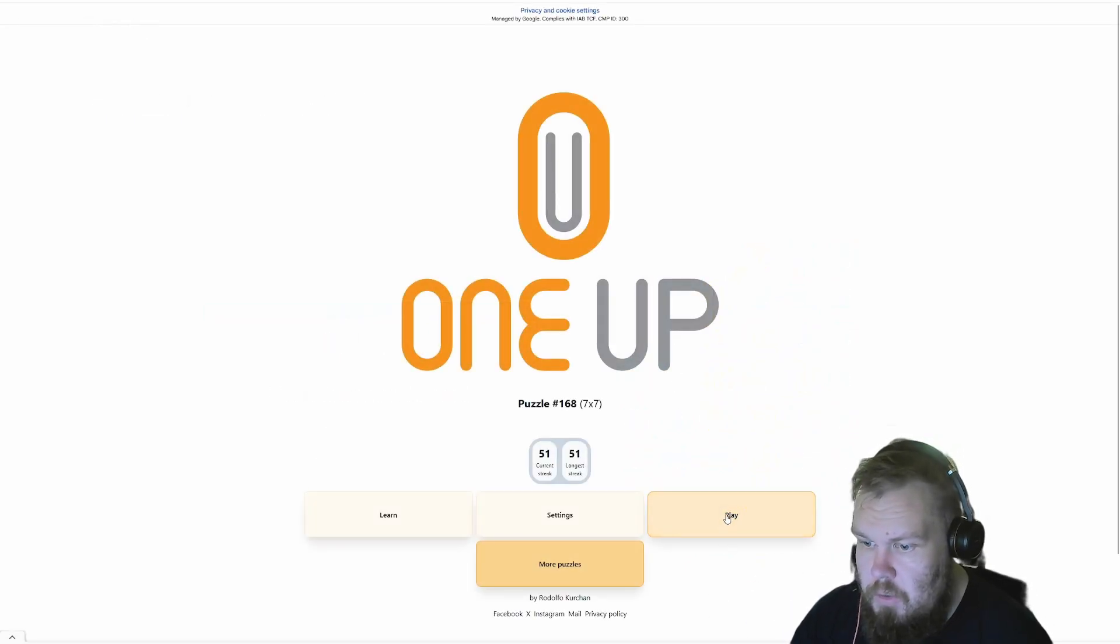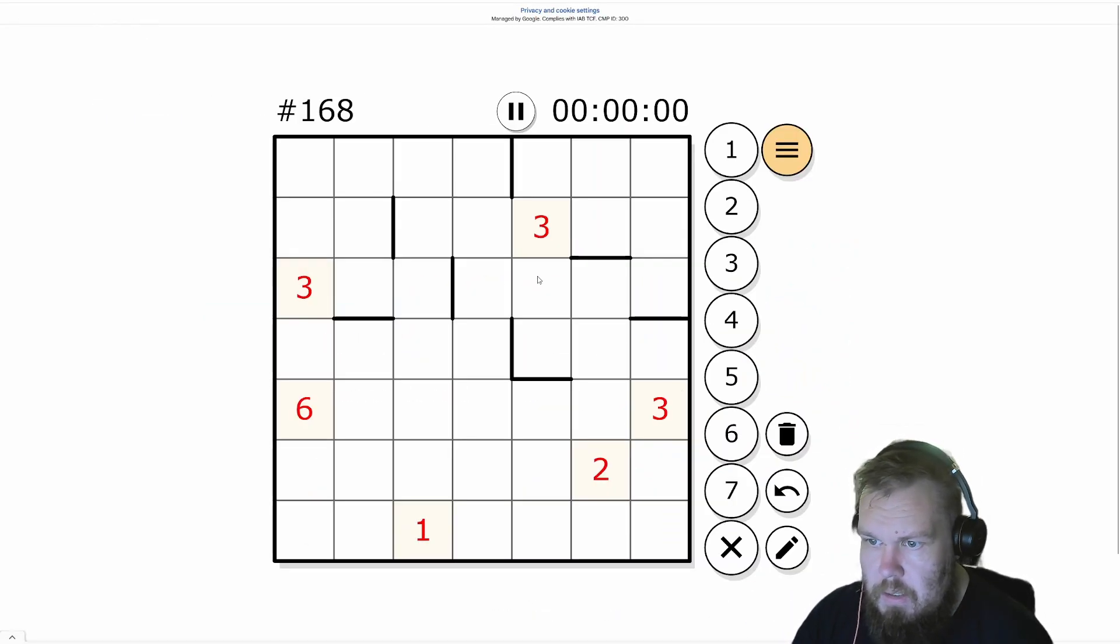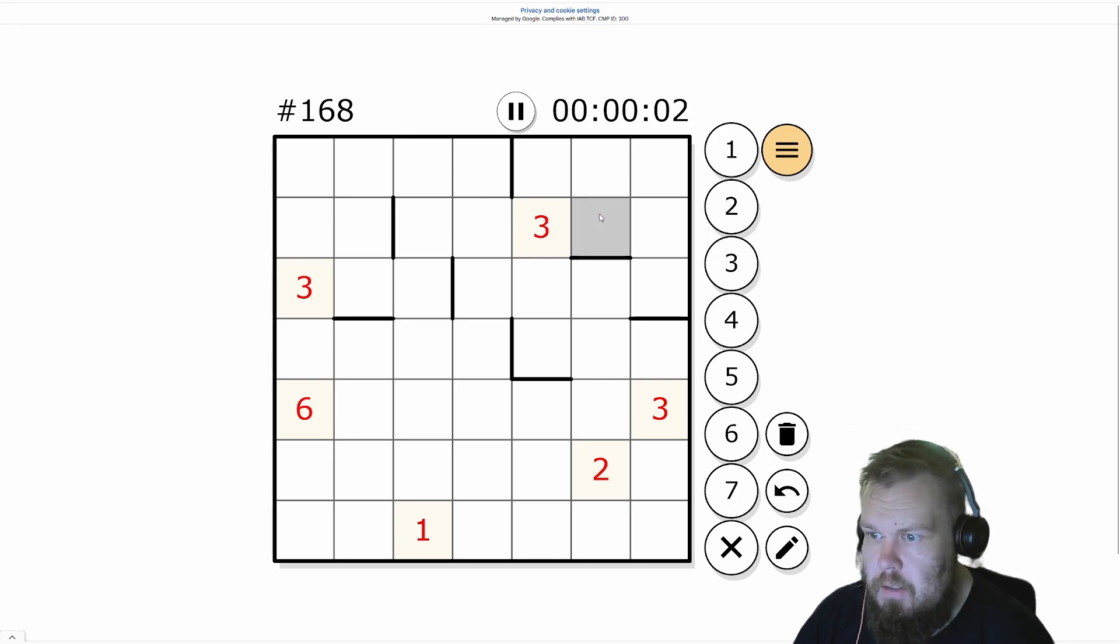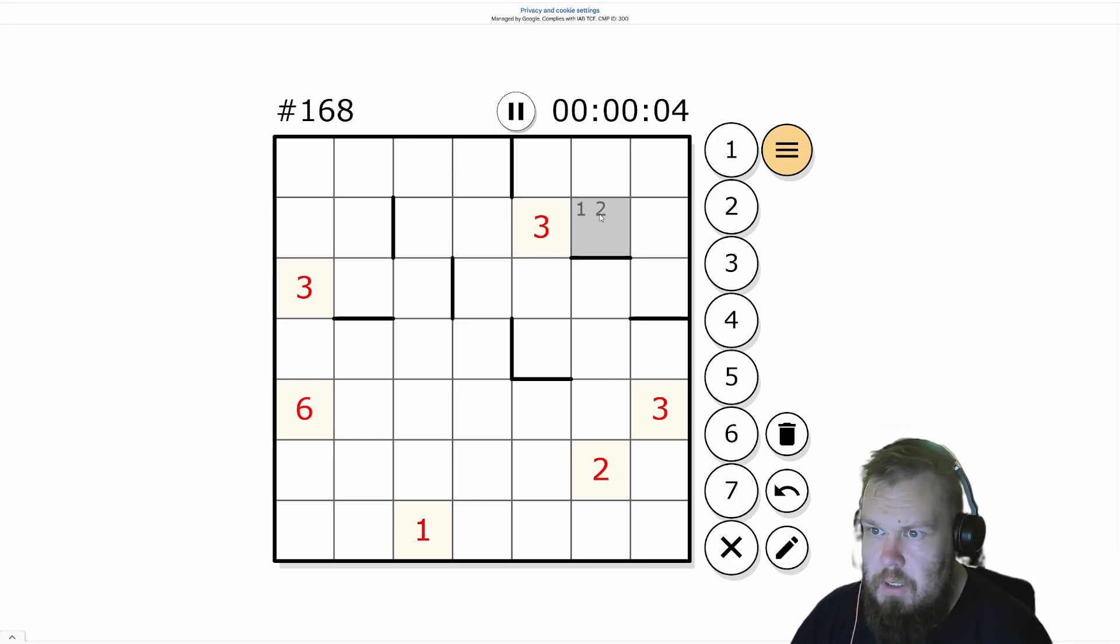Hello, it's 1UP time once again, and it's 7x7 today.